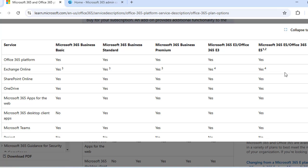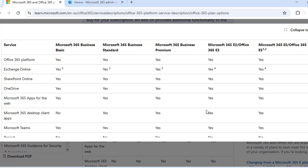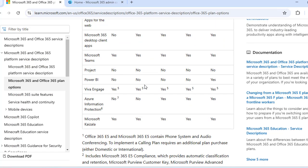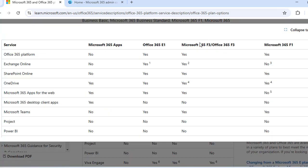If you want to go for Microsoft 365 Business Standard, first assess which products you require in your corporate network and business. Once you have the list of required products, analyze which license will fulfill your requirements. This page also tells you about the services available from each specific license, such as the Office 365 platform, Exchange Online, and SharePoint.